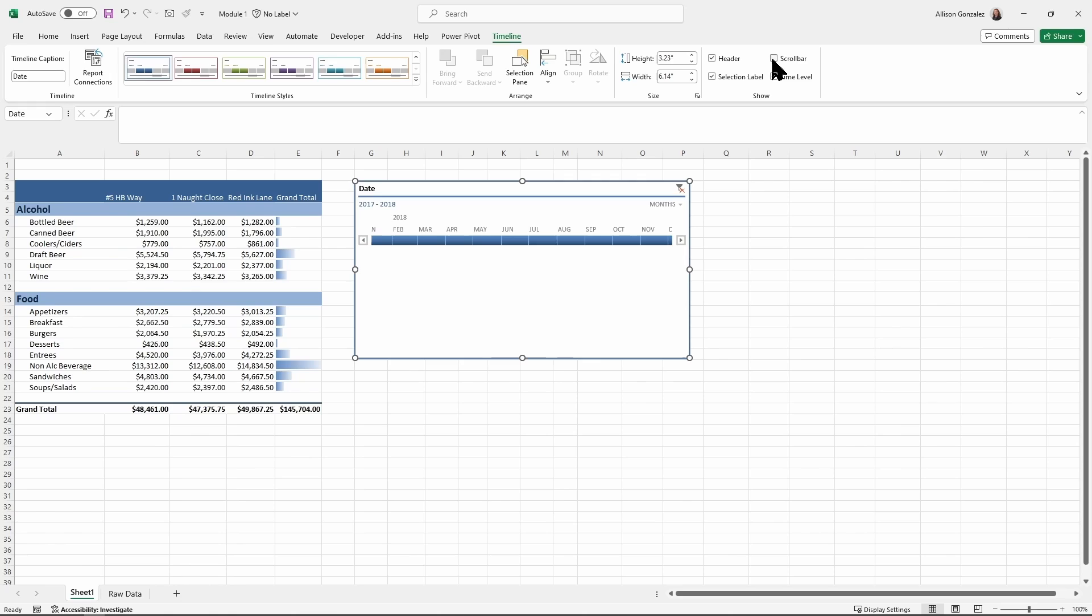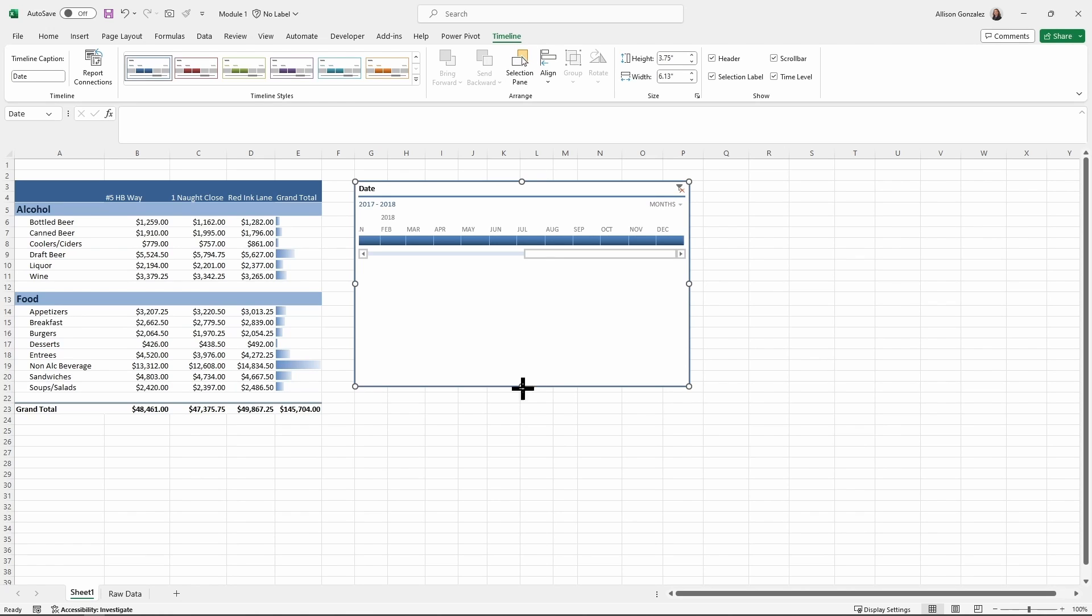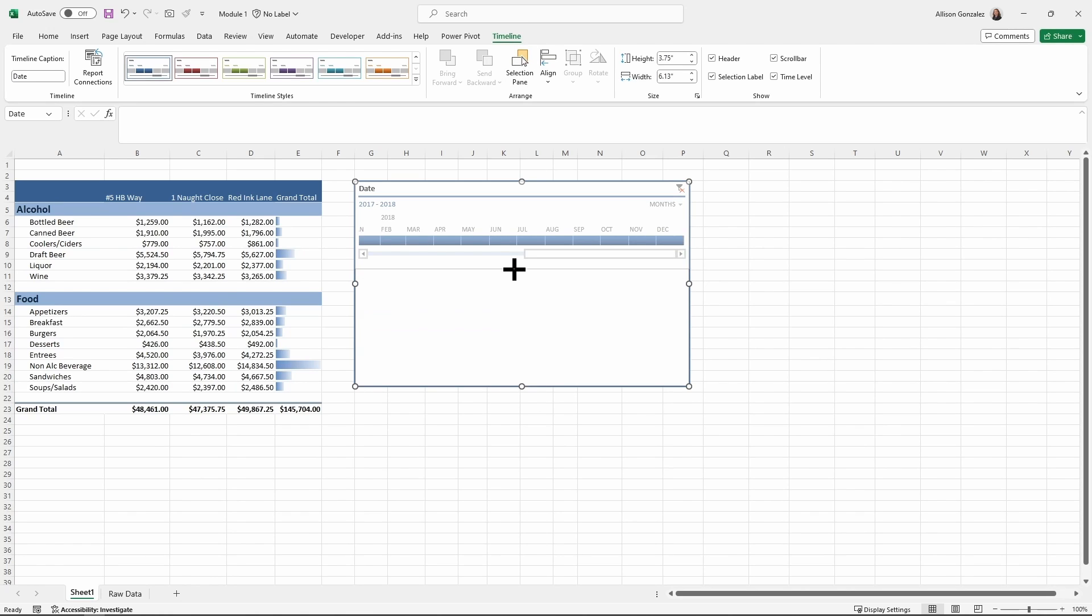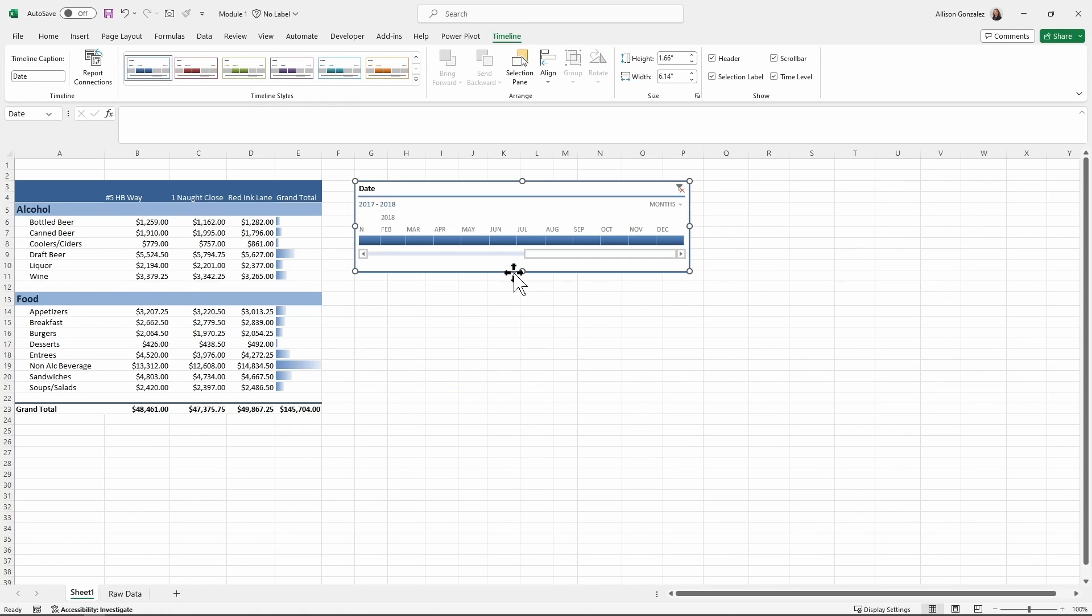If I want to adjust that scroll bar, have everything, have the time level in there, play around with that on your timeline ribbon on here. I'm going to resize that back so it's a little bit smaller.